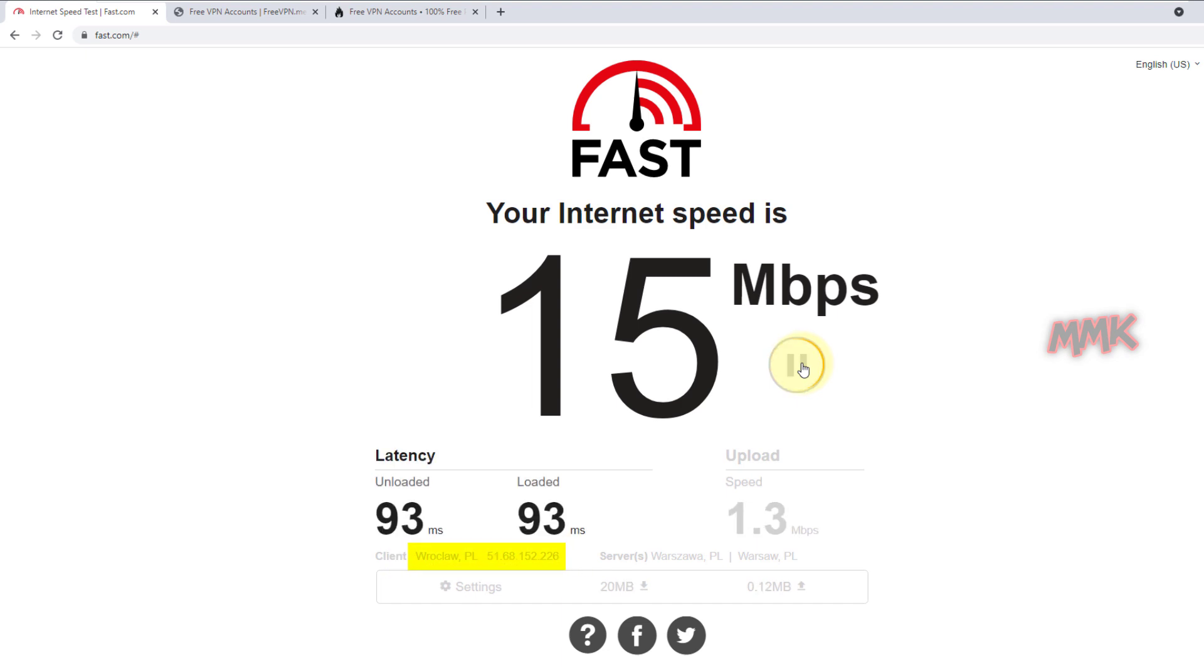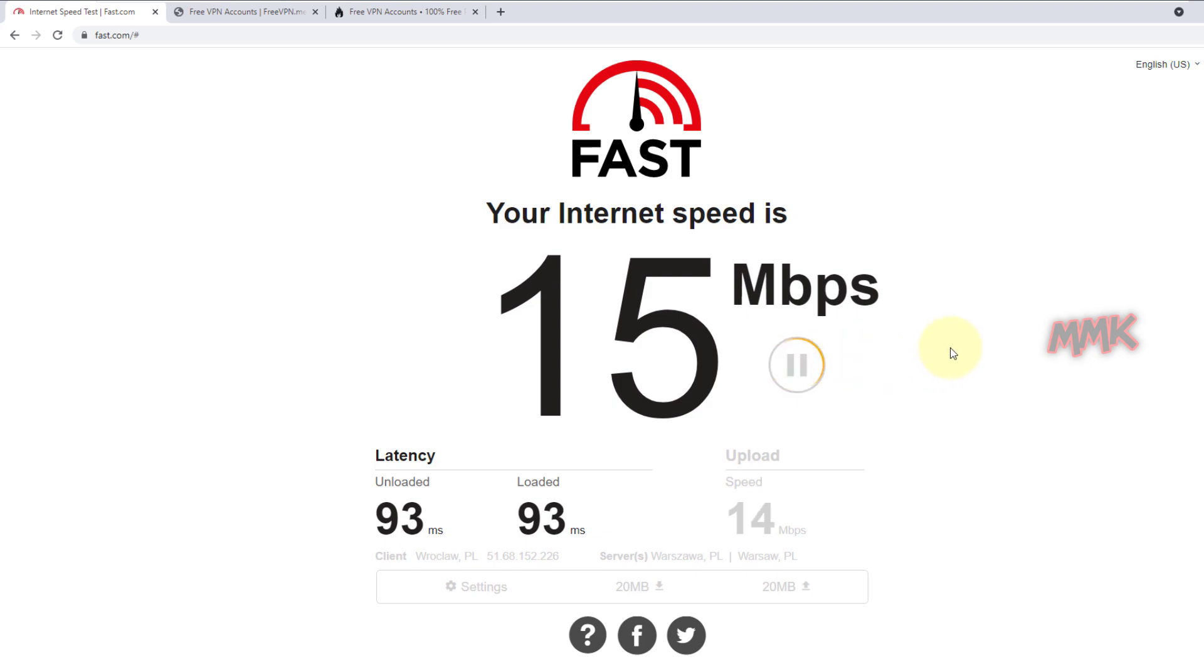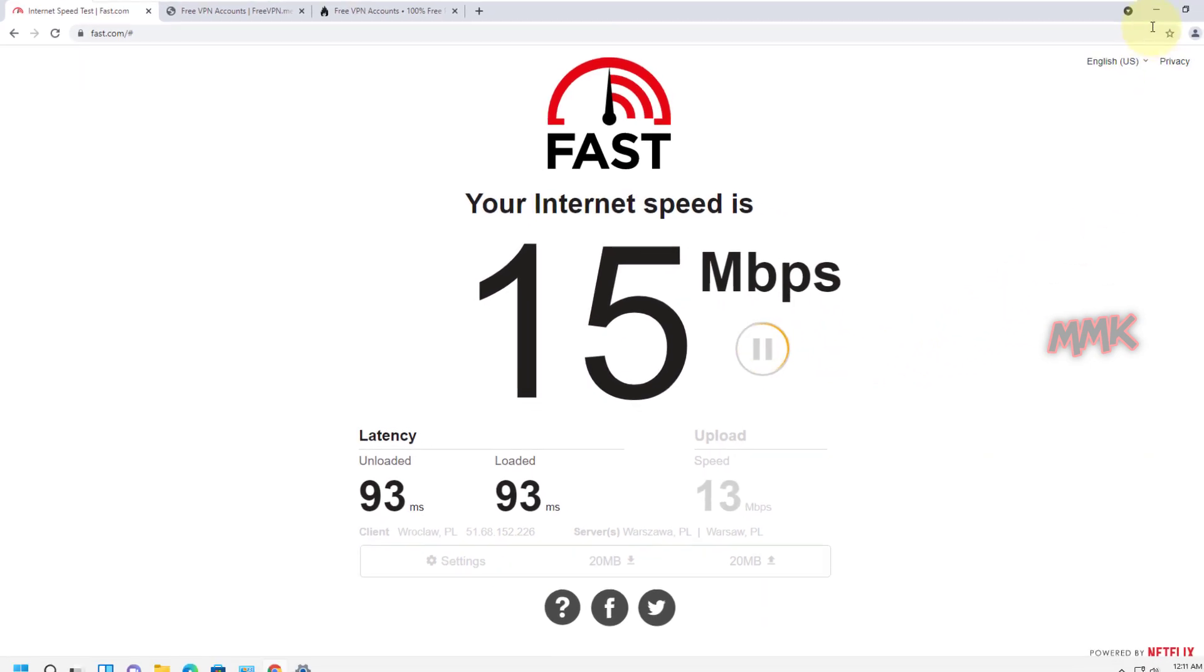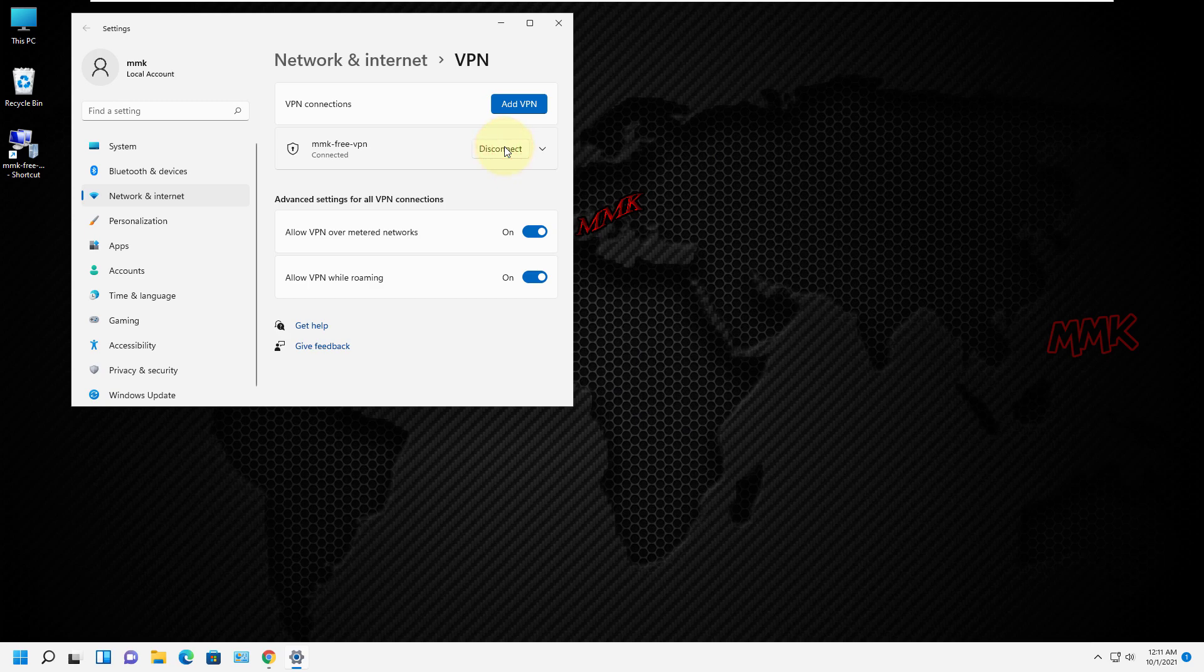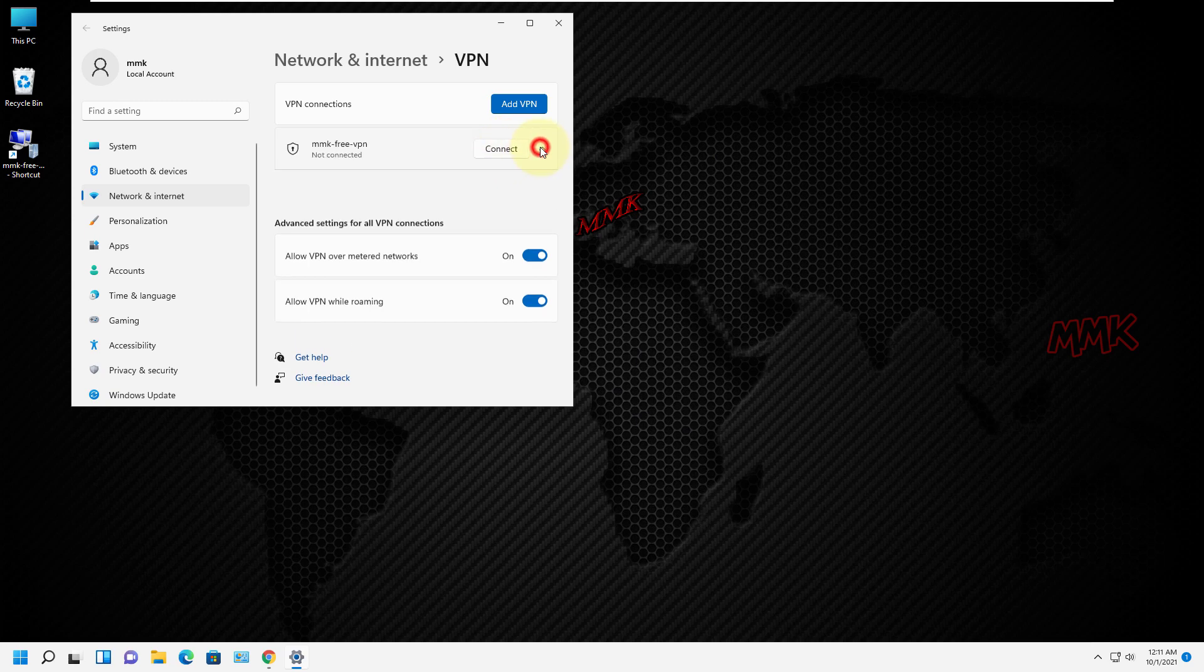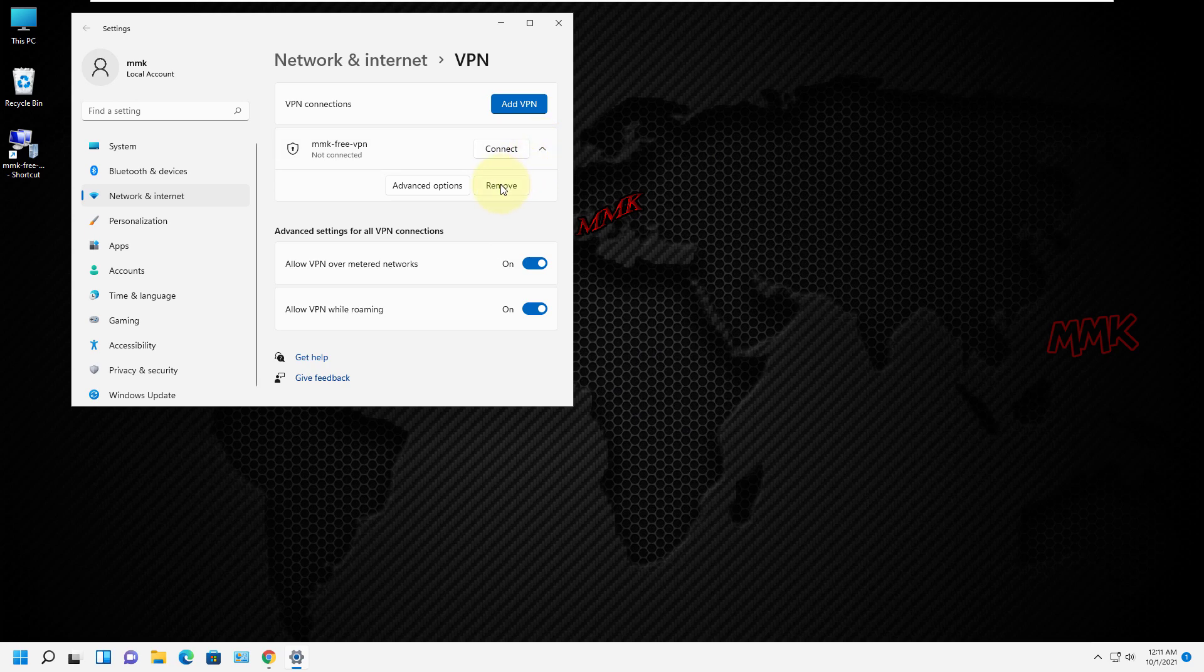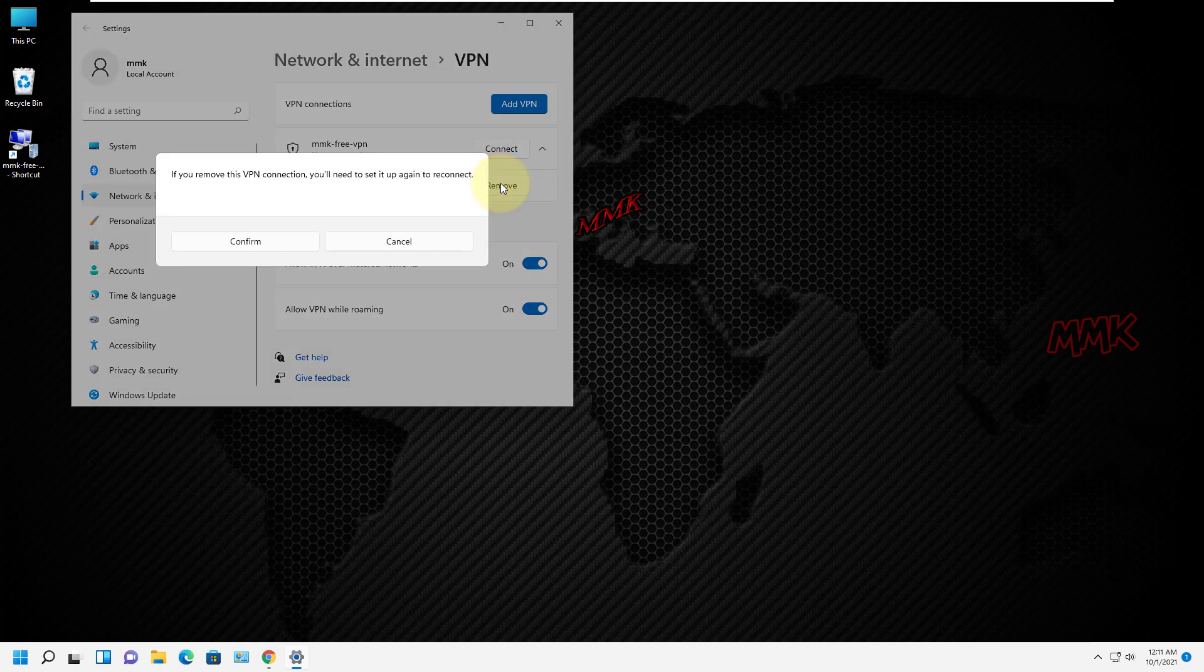This tutorial concludes the demonstration of how to change IP address and location using free VPN in Windows 11. All steps completed. We successfully activated the built-in Windows 11 VPN client and also set up a VPN connection with free VPN servers. We changed the IP address and location.